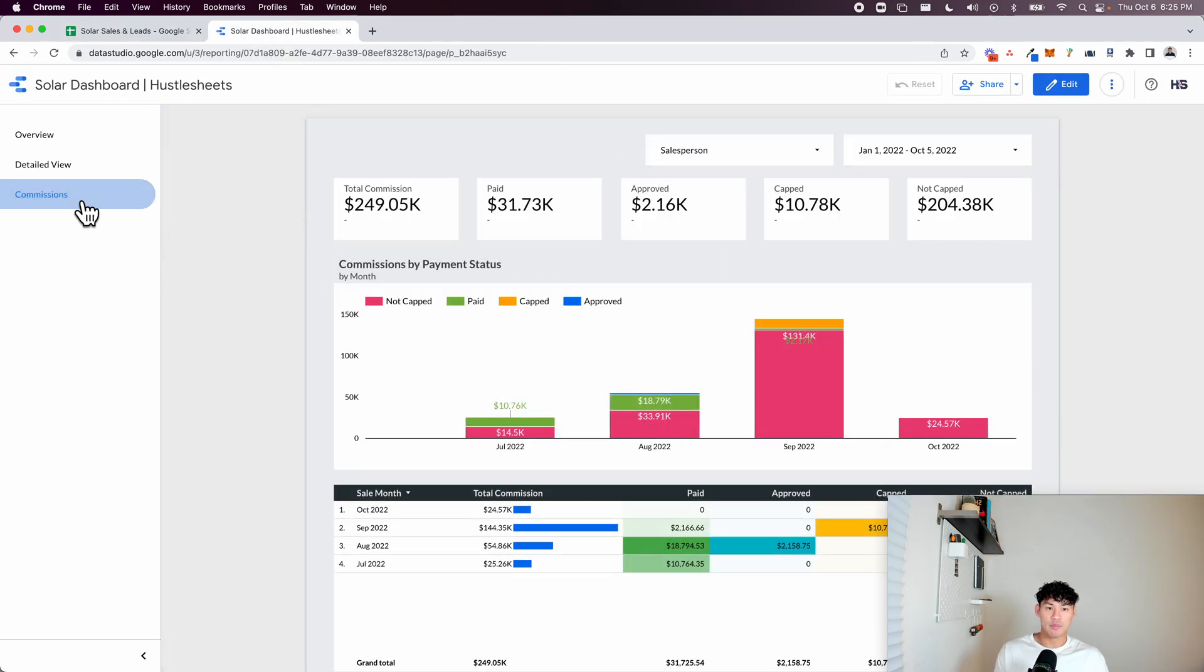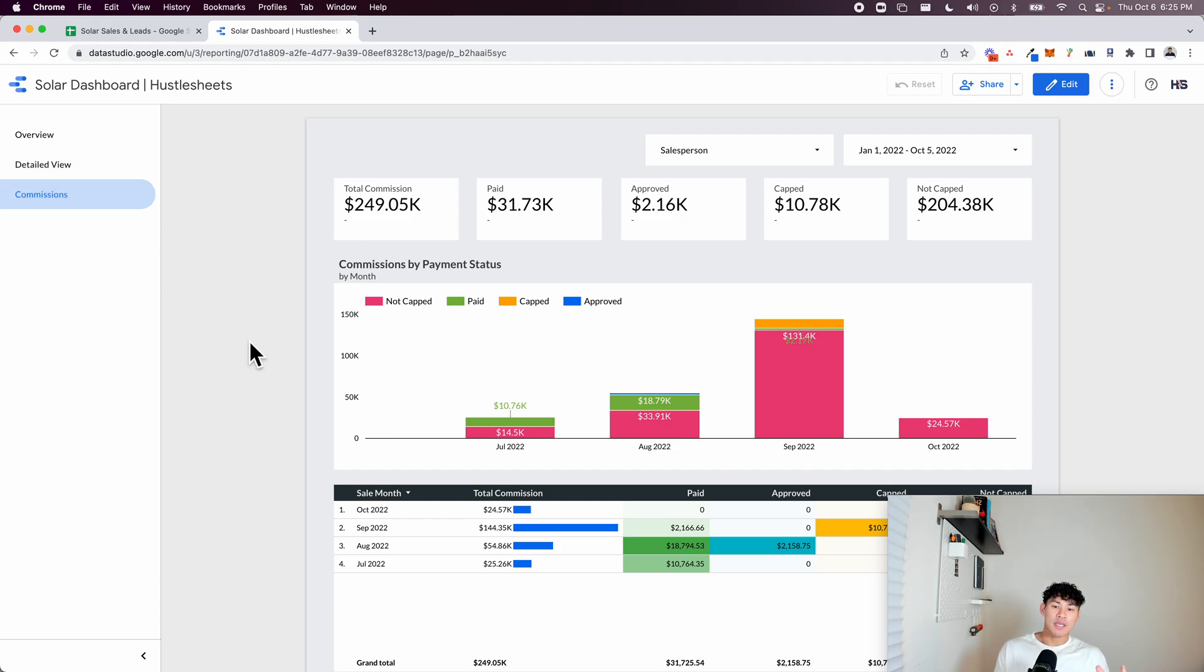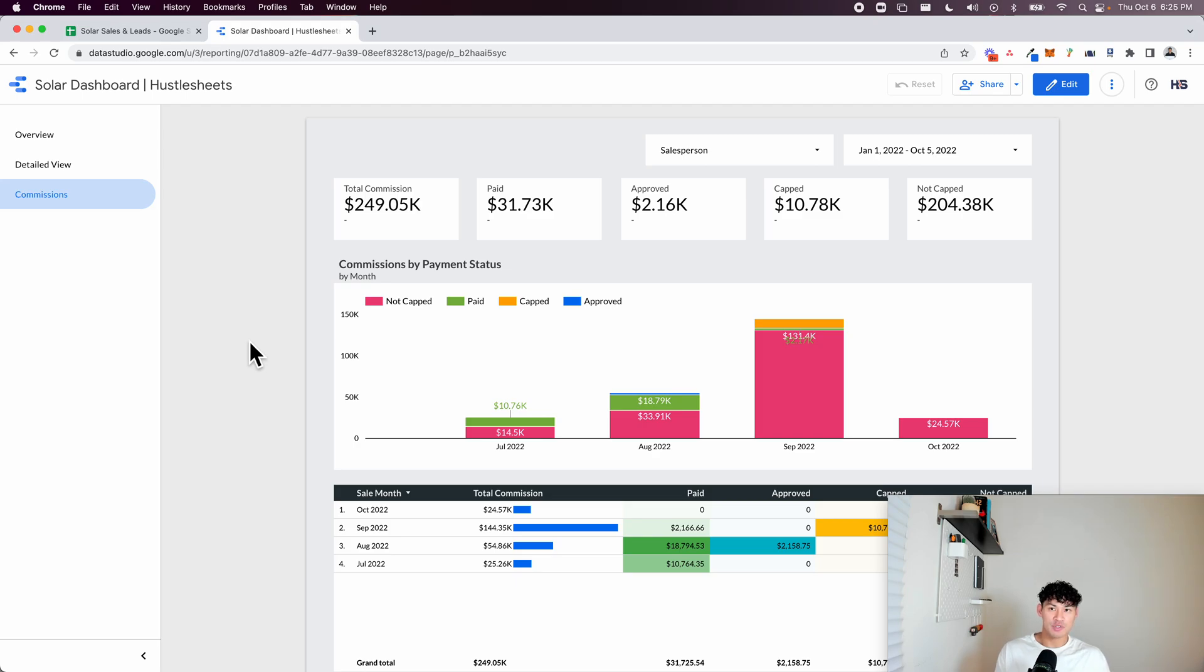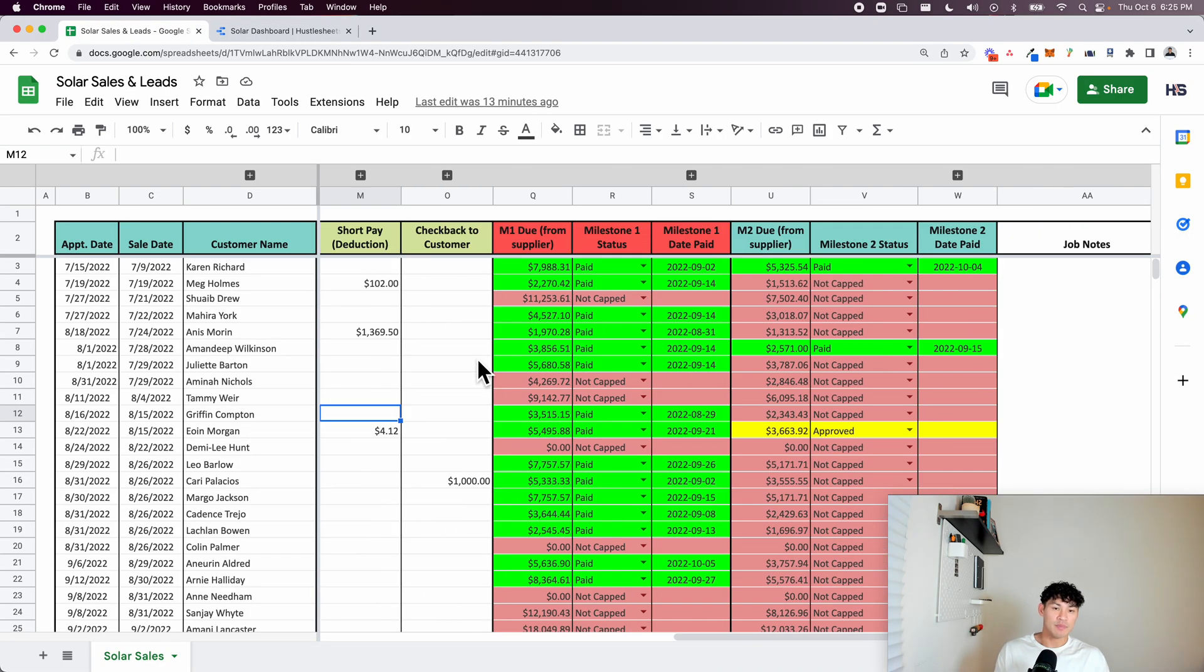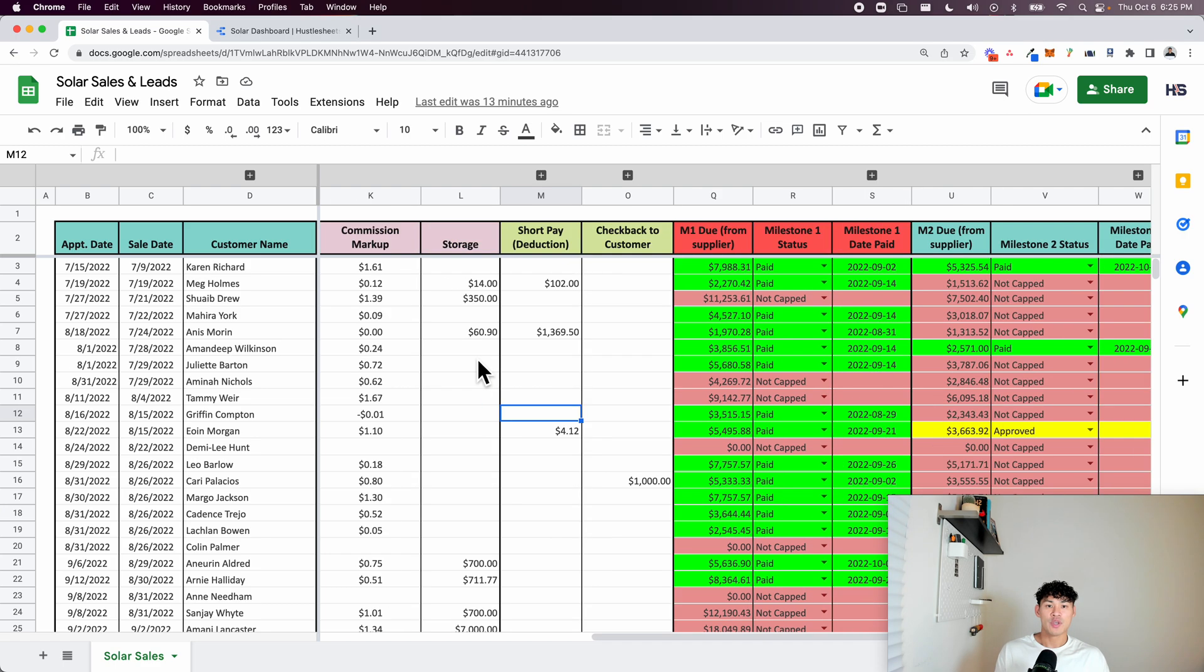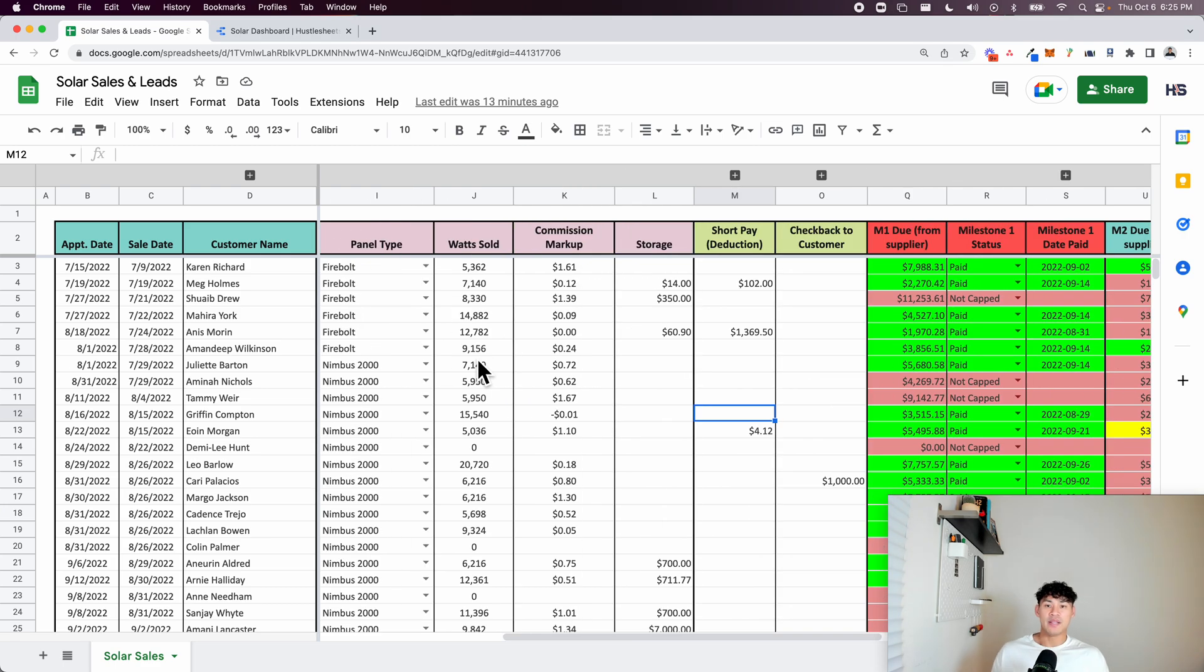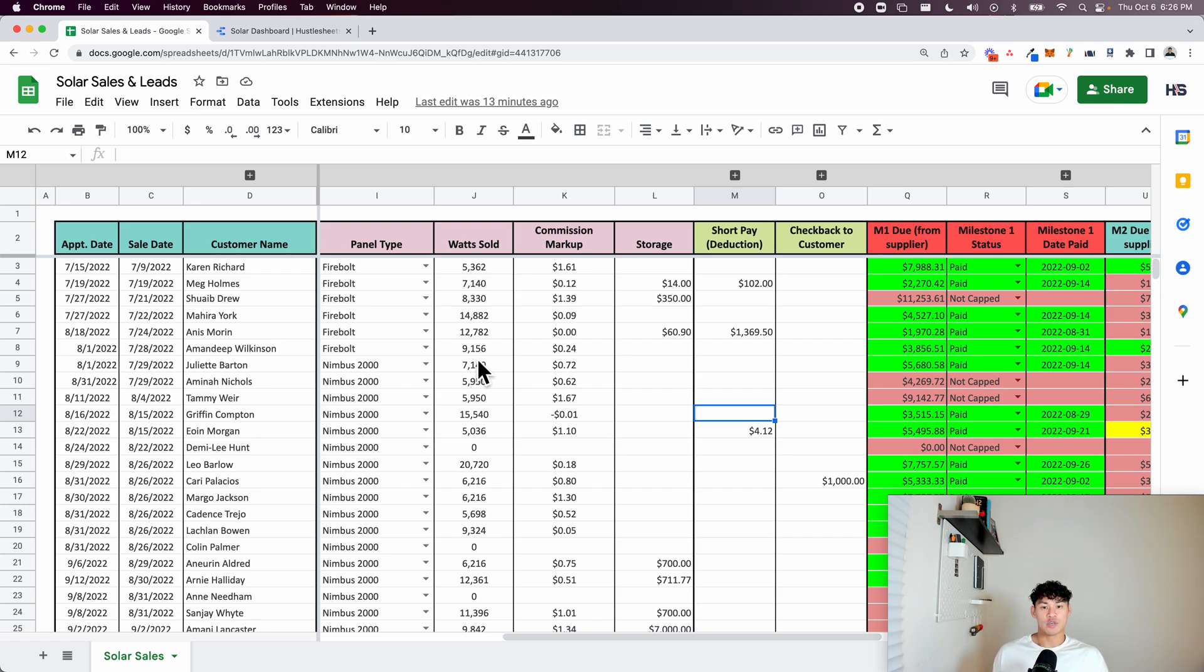That's fully automated. And the best part about this is that it gives you a way to communicate to your salespeople without them having to come to you to ask where their current commissions are. Because a lot of times these companies like in solar sales, for example,